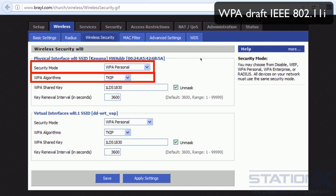You have the same equivalent option in other routers. The RC4 stream cipher is used with a 128-bit per-packet key, meaning that it dynamically generates a new key for each packet. The resulting encryption key will be different for each and every frame.